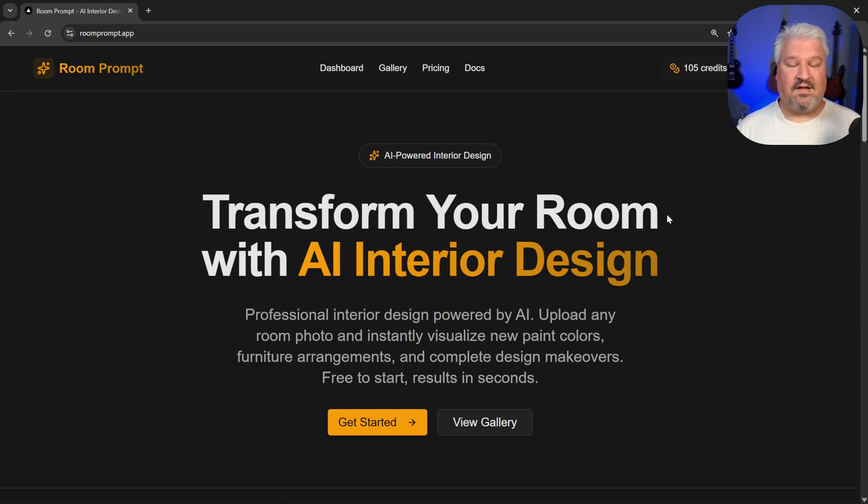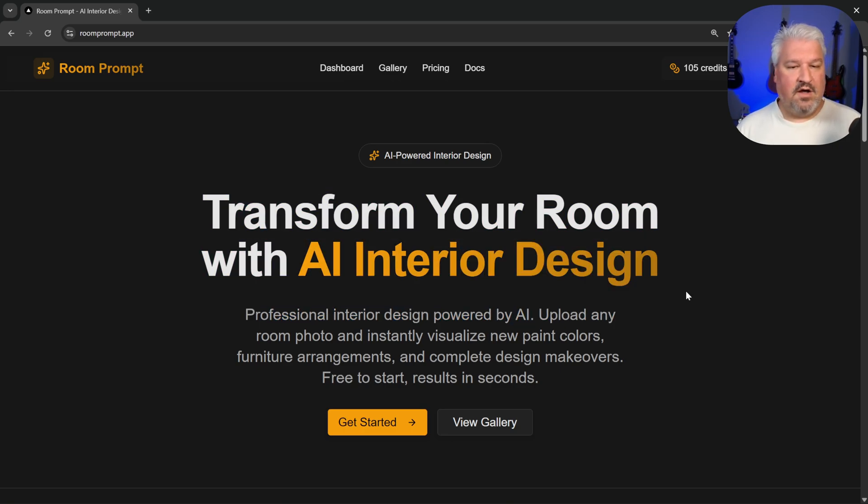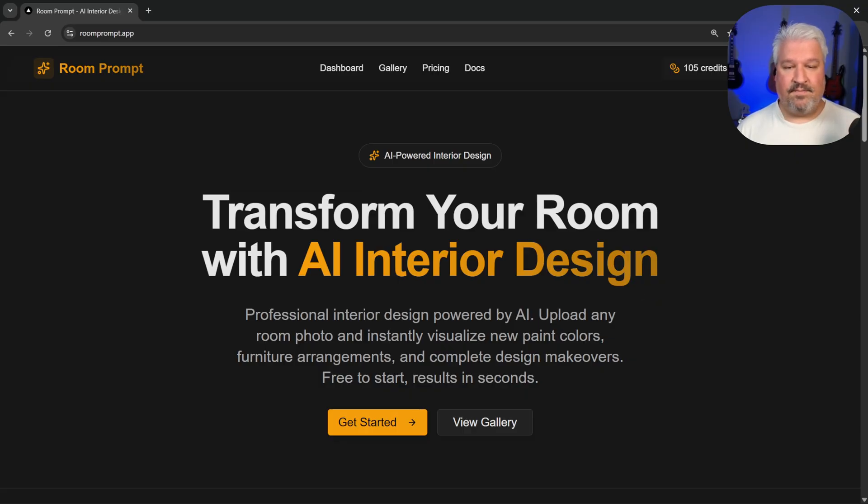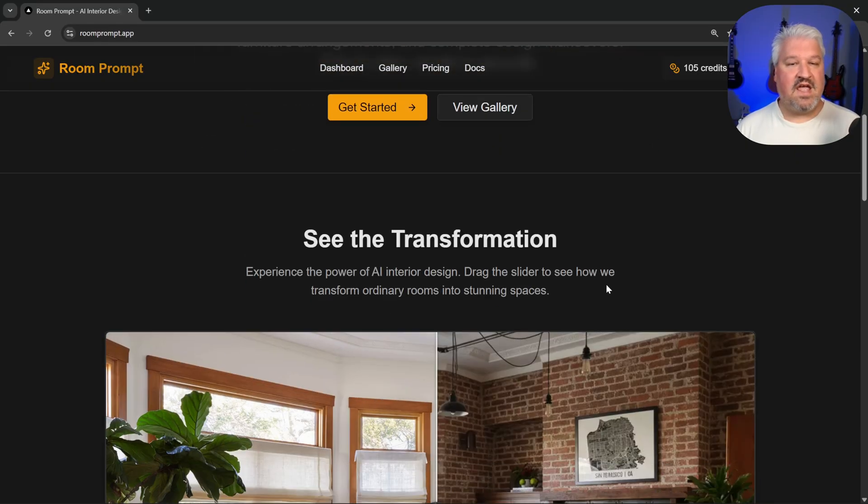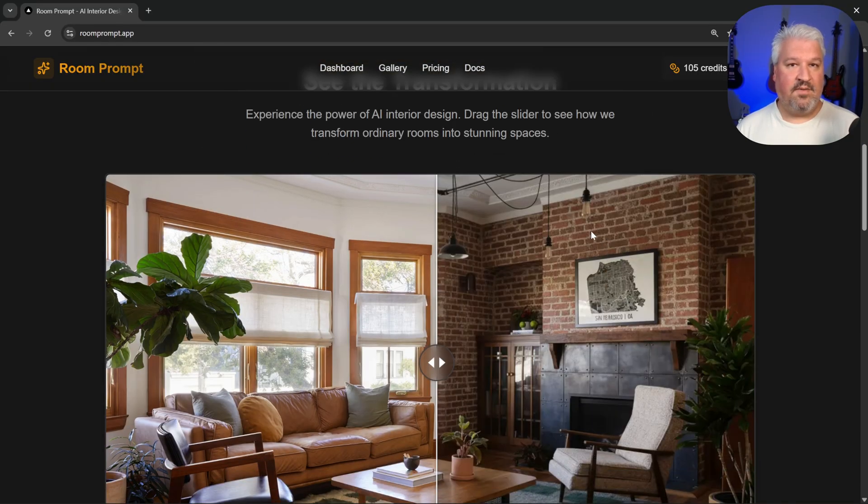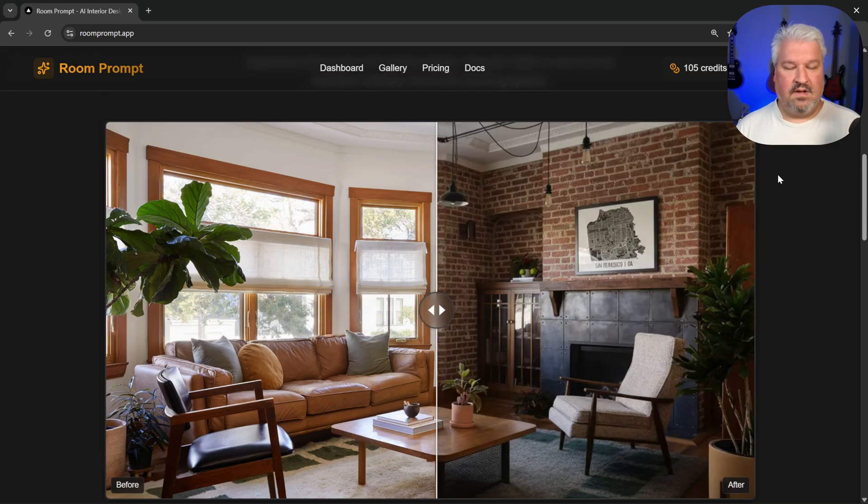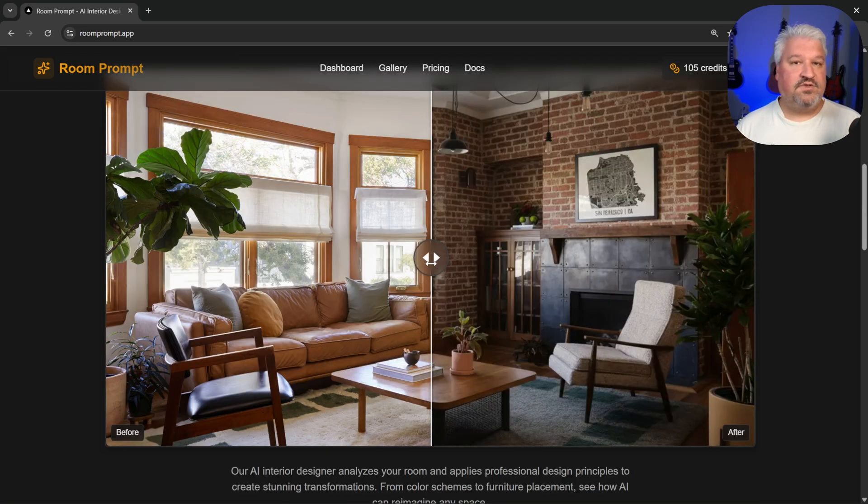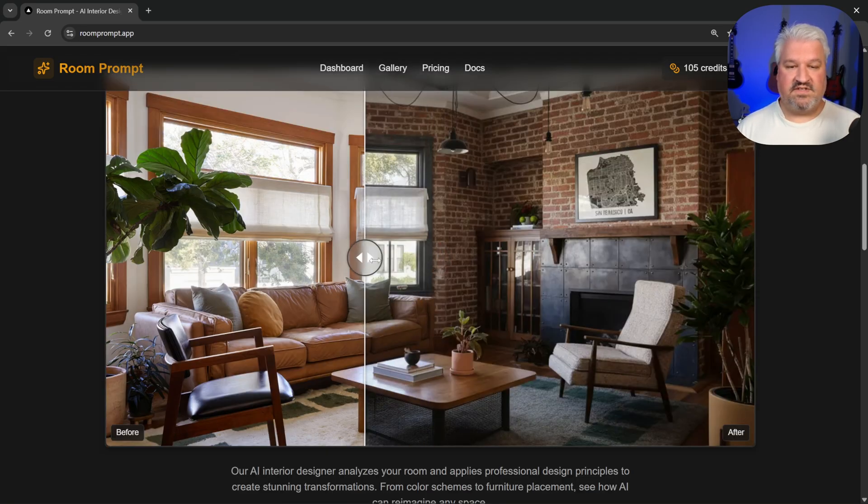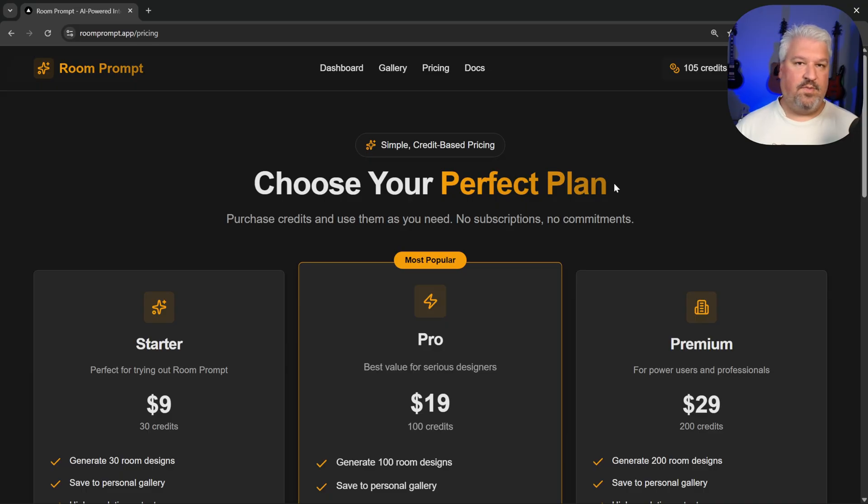Hey there and welcome back. So in the previous video, I gave you this demo of this AI-powered interior decorating app. It includes everything from user authentication to payment processing, web analytics, and this also includes integration with other AI services. But how do we get started with this?